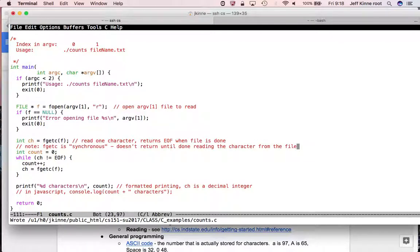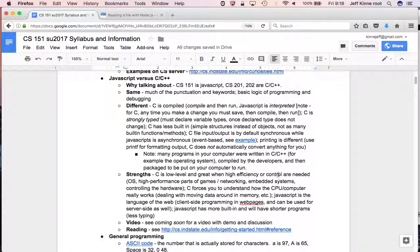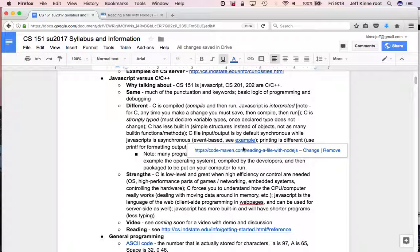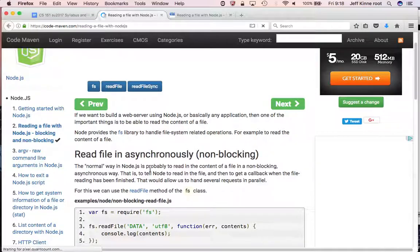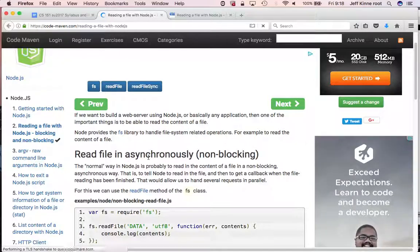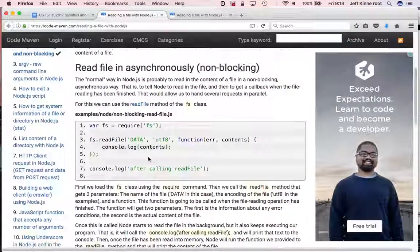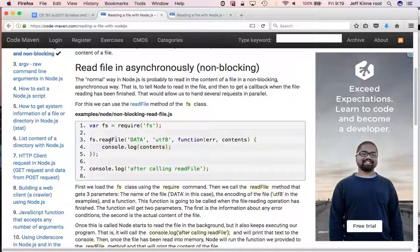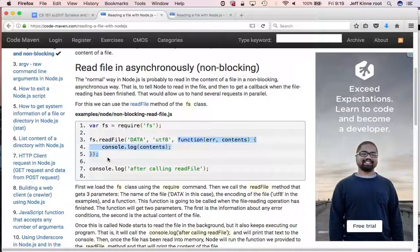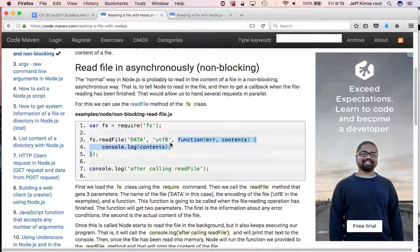So we'll say, note fgetc is synchronous. It doesn't return until done reading the character from the file. In JavaScript, things are by default asynchronous. And we haven't actually done any of that because we just haven't. But there's an example here where it shows in JavaScript reading asynchronously. That means not synchronous versus synchronously. So this is an example where it would read the entire file. And it uses some external package here called fs.